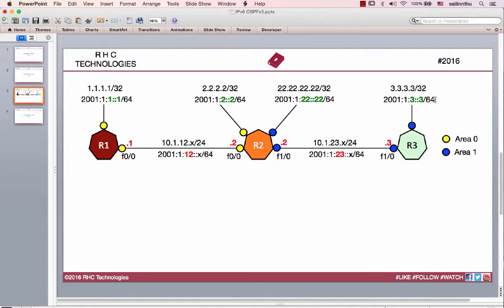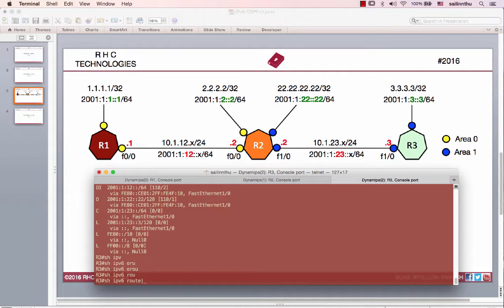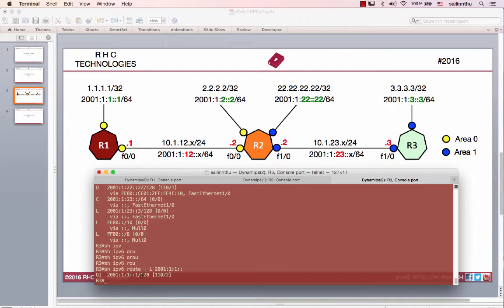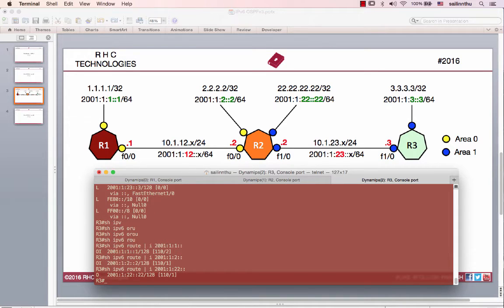IPv6 address is 128 bits. So let's see. IPv6 route 2001:1:1:2:2:2:2:5:2:1:2:2.